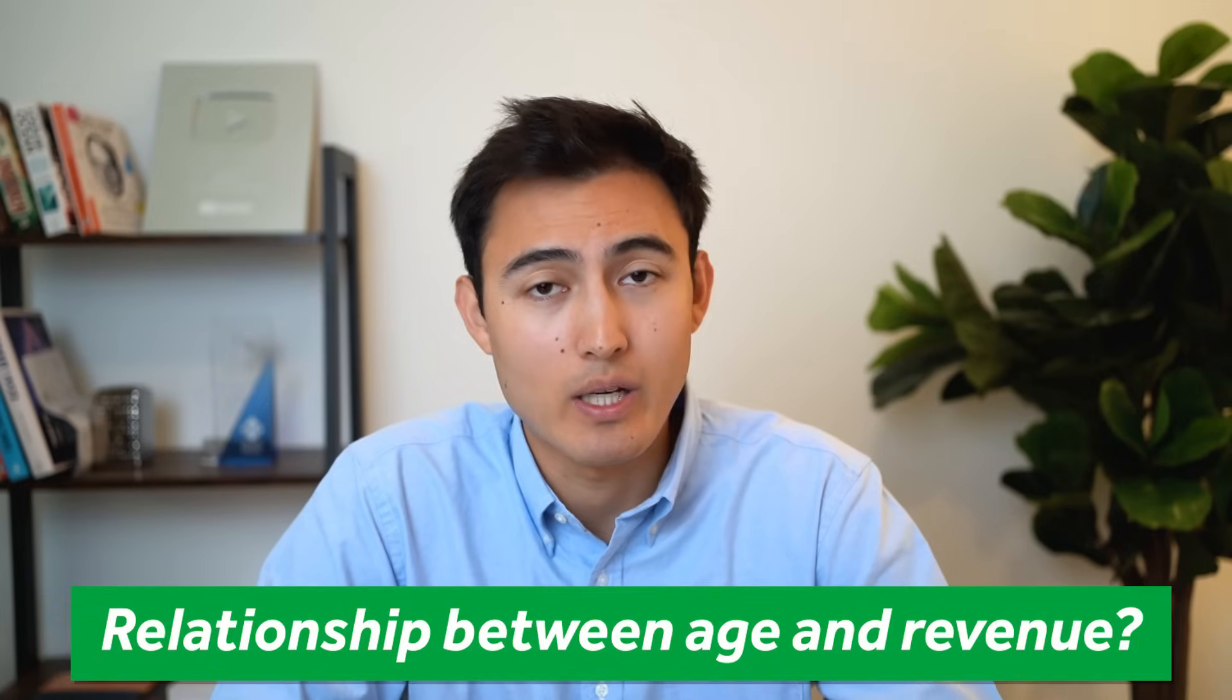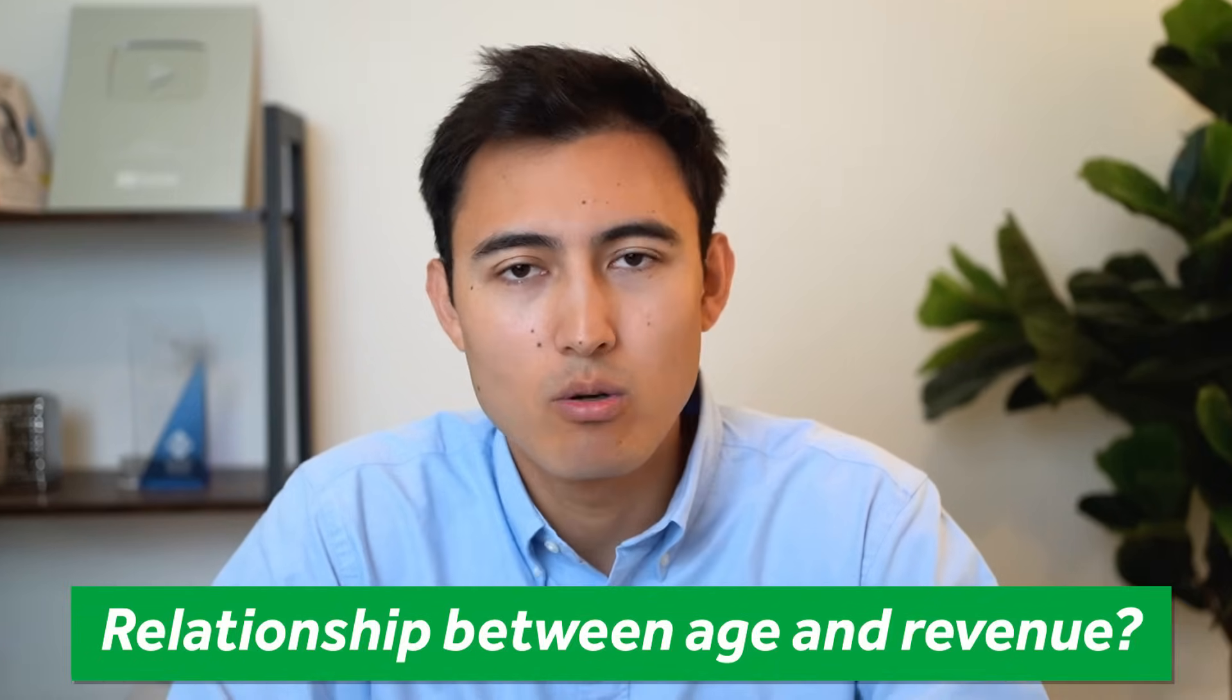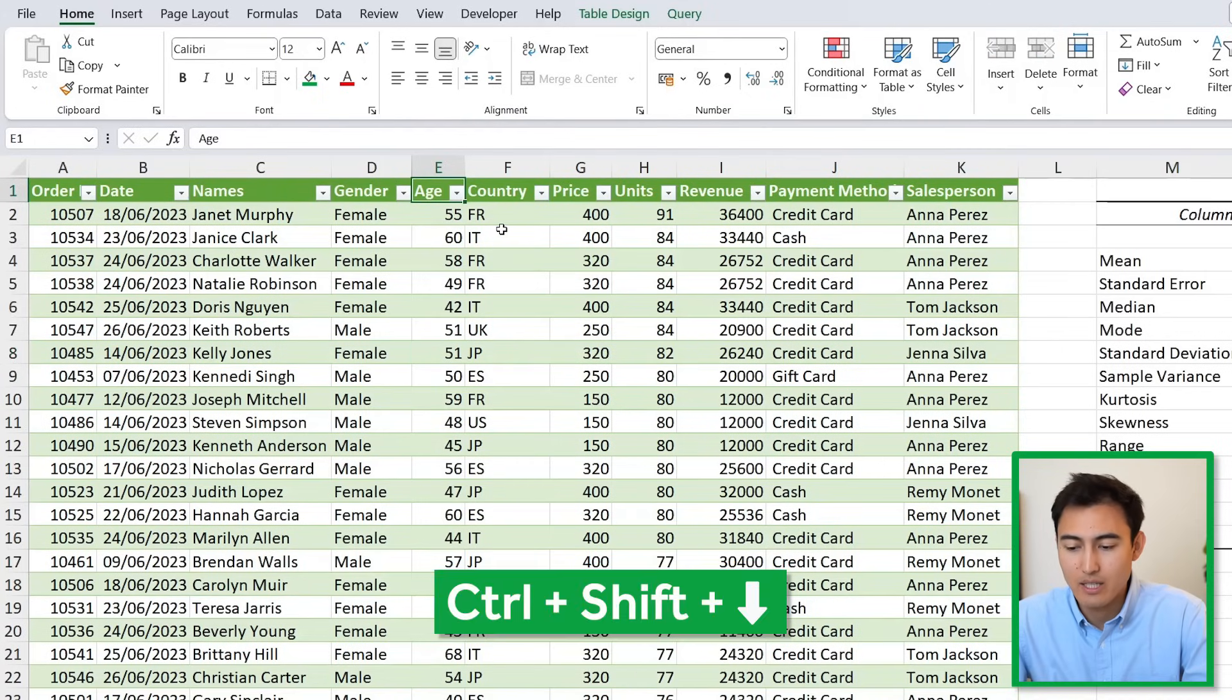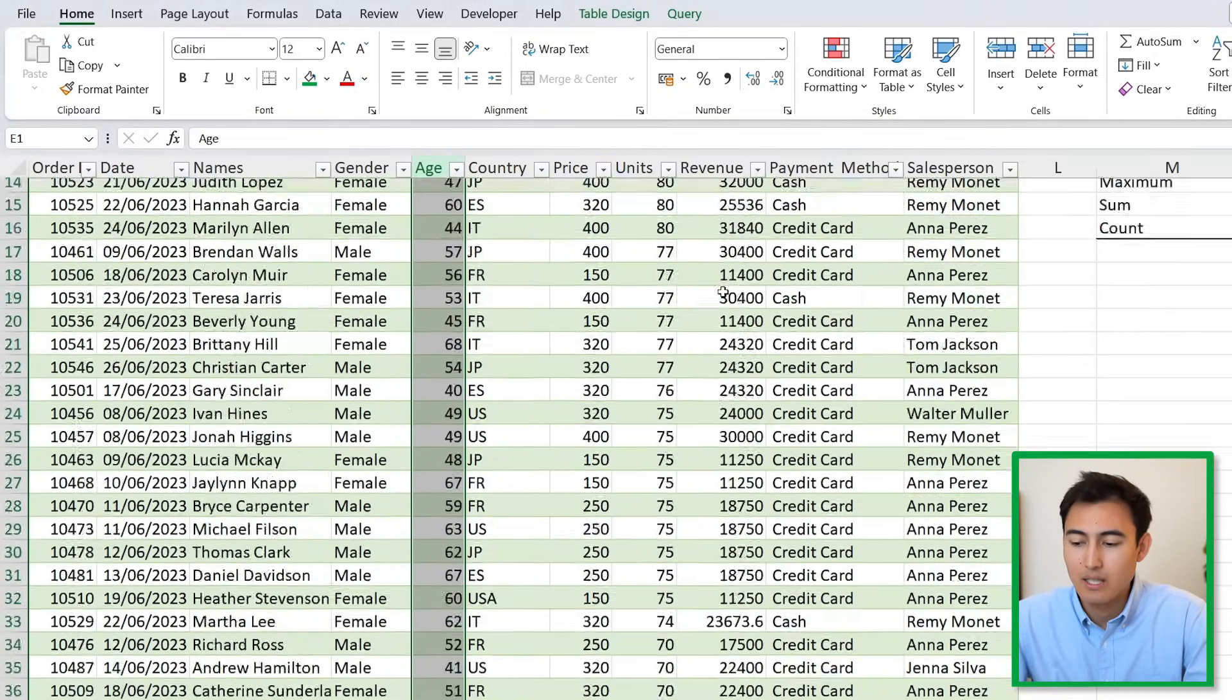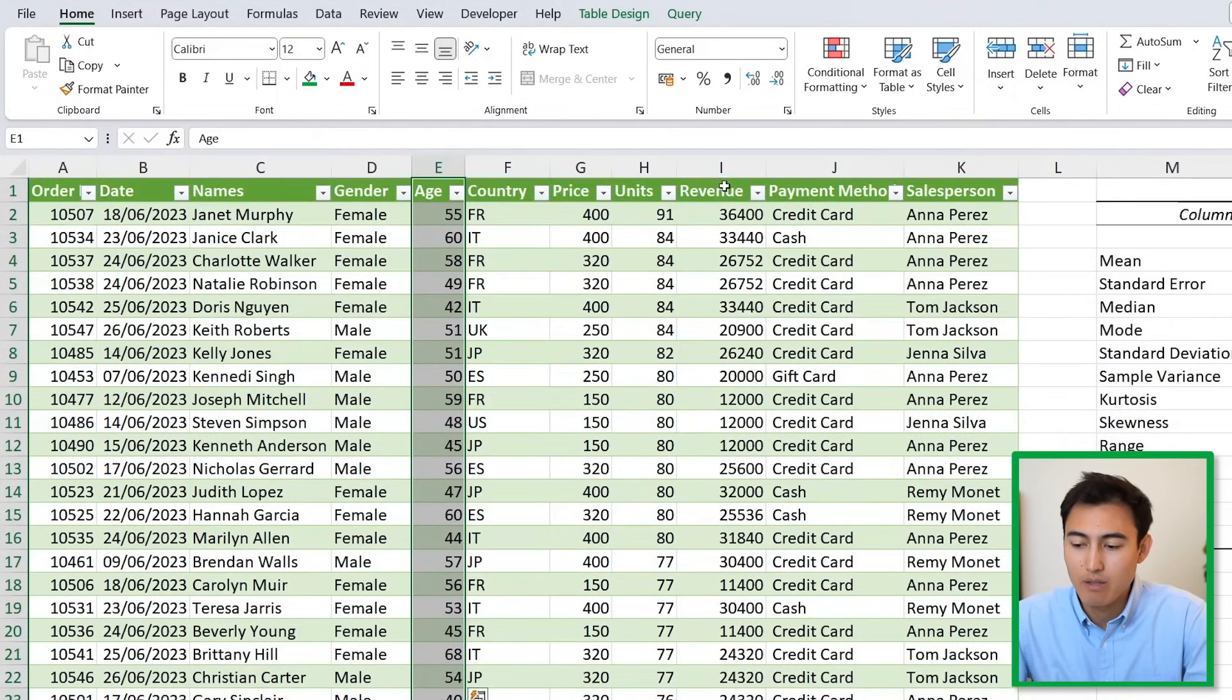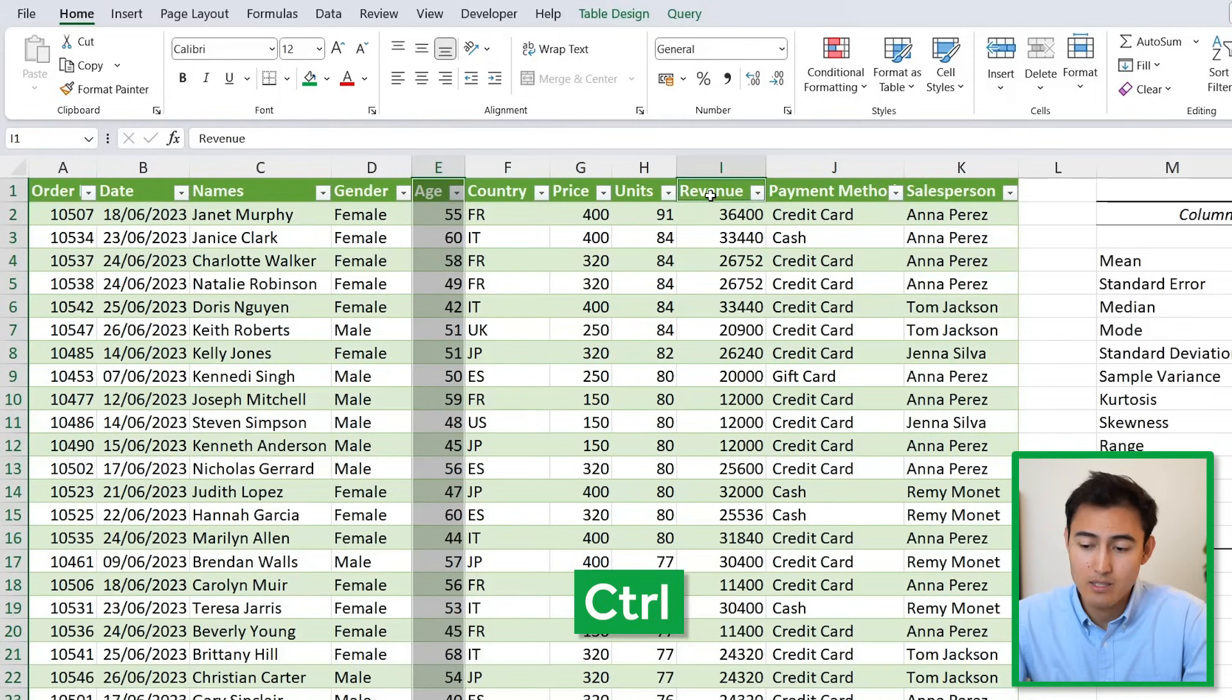Another great visual for data analysis is a scatter plot. We have the cleaned data set. Suppose we want to see if there's a relationship between age and revenue—maybe older people tend to spend more money. Select both by clicking on the Age column and hitting Ctrl+Shift+Down.